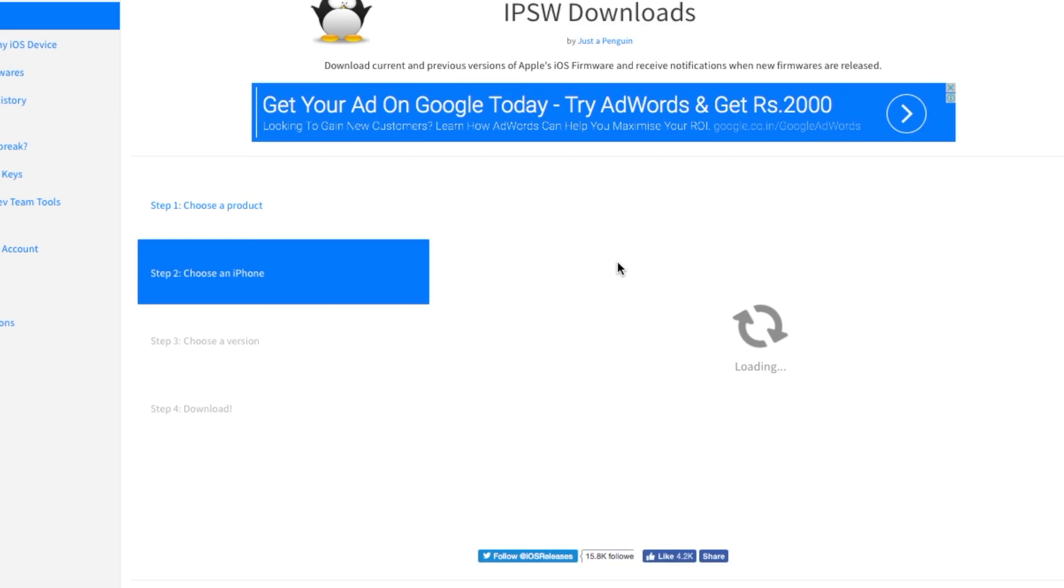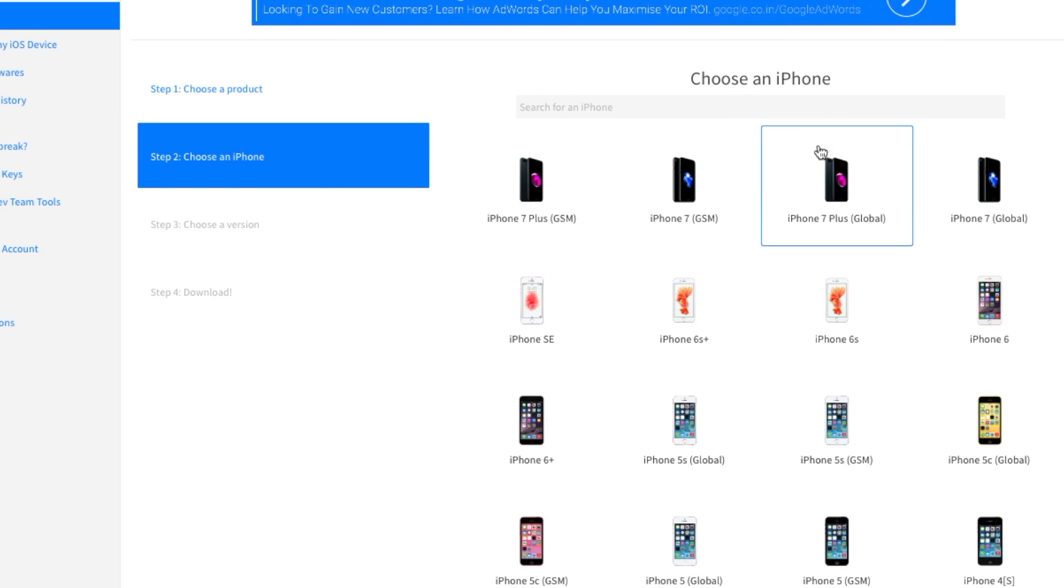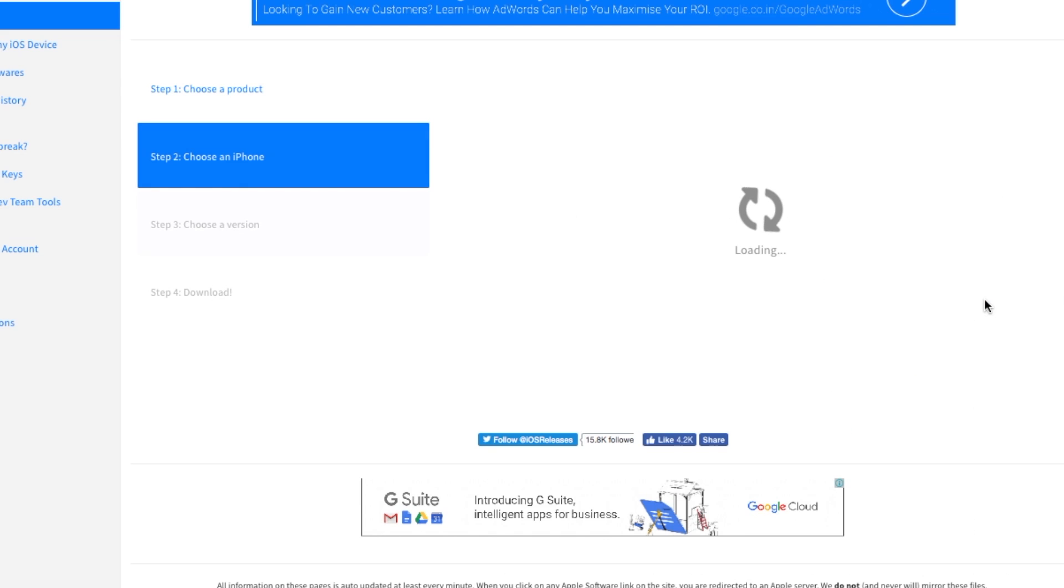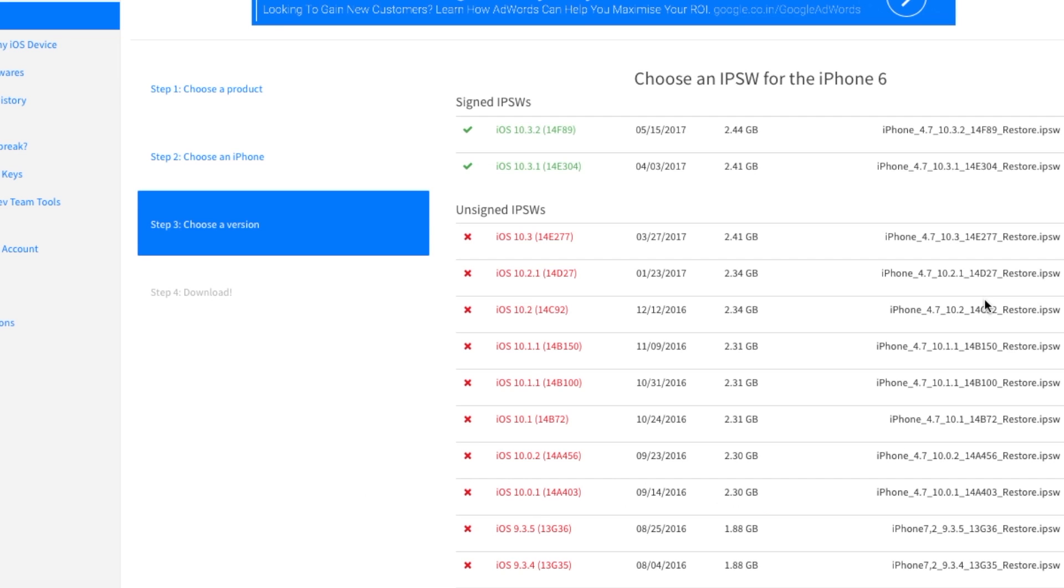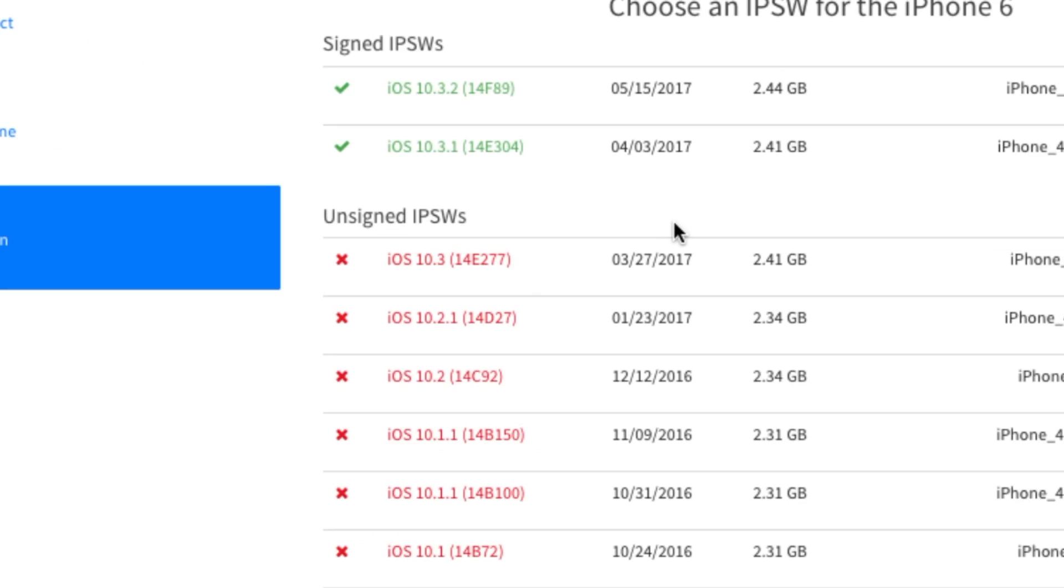Go ahead and select your iPhone, iPad, or iPod, whatever it might be. In our case, we're going to select the iPhone. We'll be using an iPhone 6 for demonstration purposes in this video. Select or choose your device from the listing.